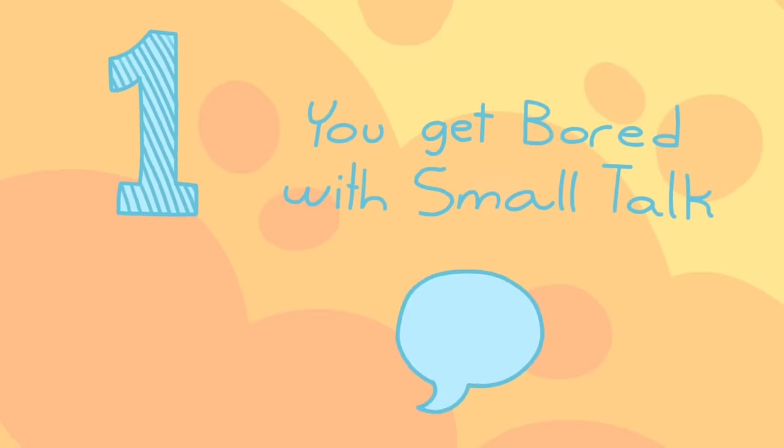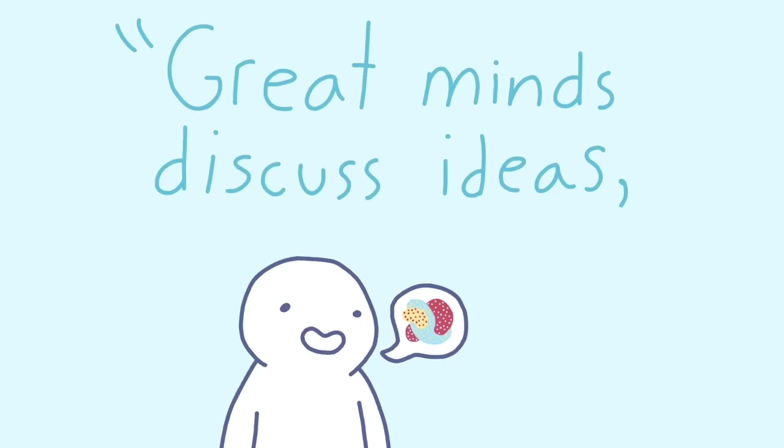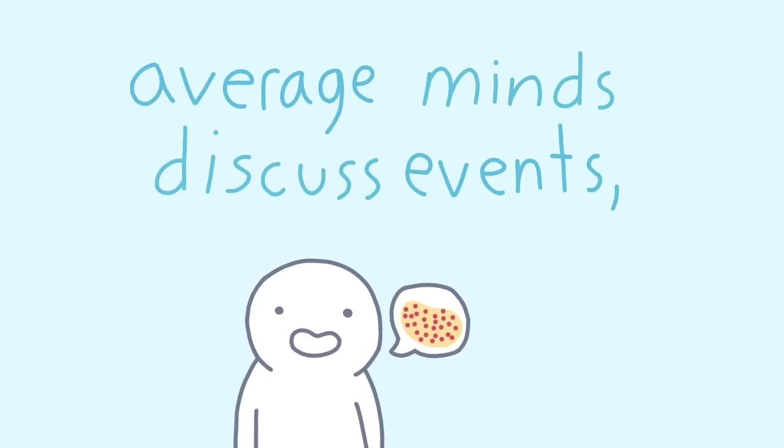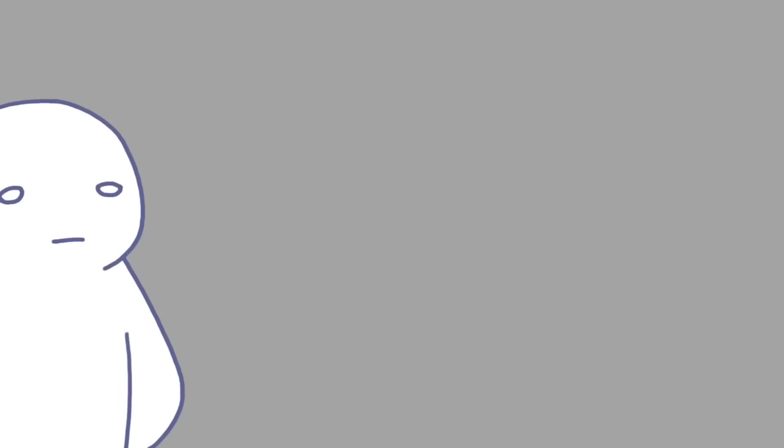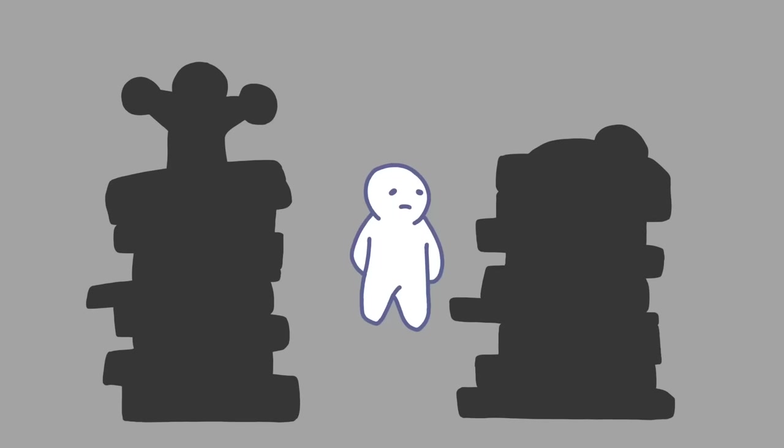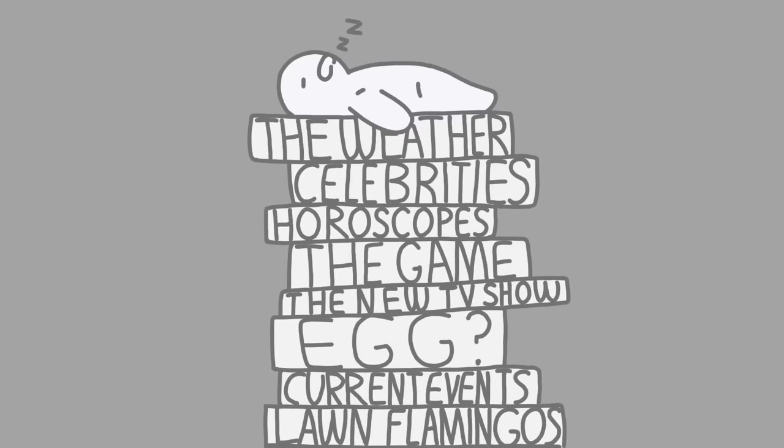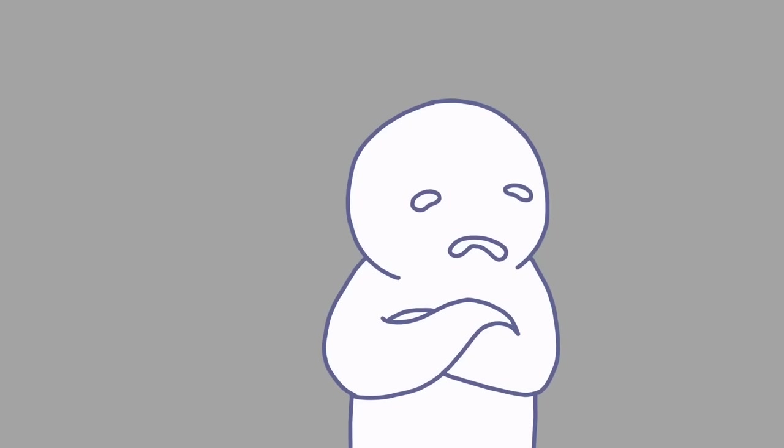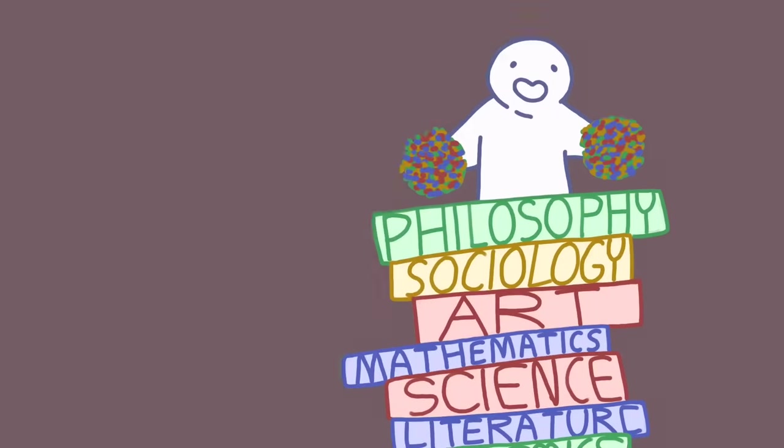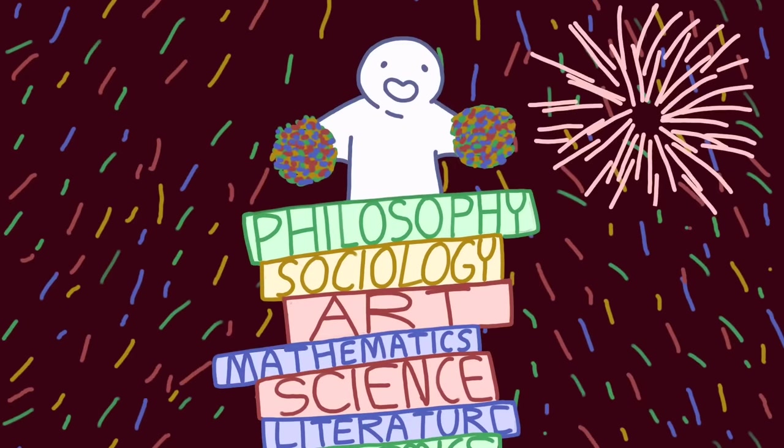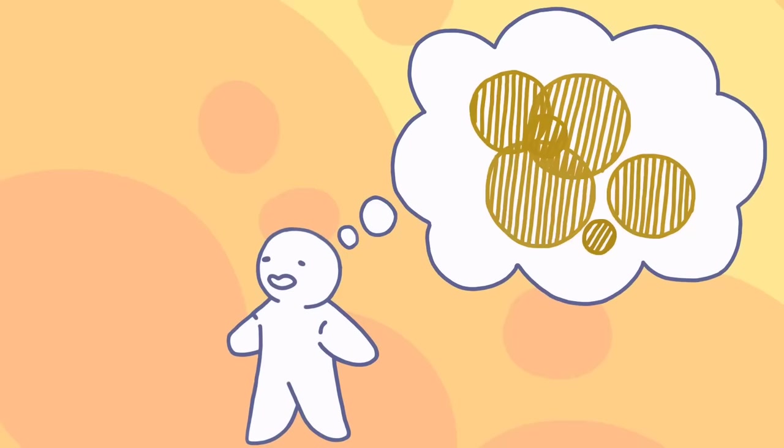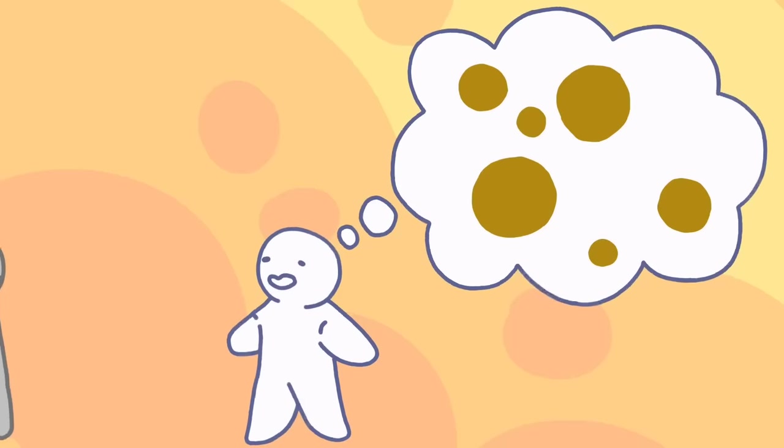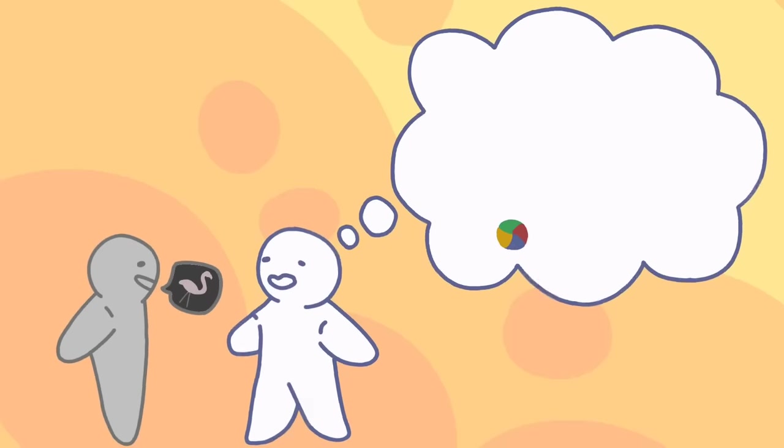You get bored with small talk. If you've ever heard the quote, Great minds discuss ideas. Average minds discuss events. Small minds discuss people. This is what it means. Highly intelligent people aren't drawn to what they consider the unimportant details of life. Chatting about the game, or the neighbor's newest lawn flamingo, isn't something they see as a must-talk-about item. Rather, they enjoy discussing ideas and concepts in anything from art to science. They think in ways of the deep, the abstract, and the thought-provoking. Meaning small talk feels exhausting and time-wasting.